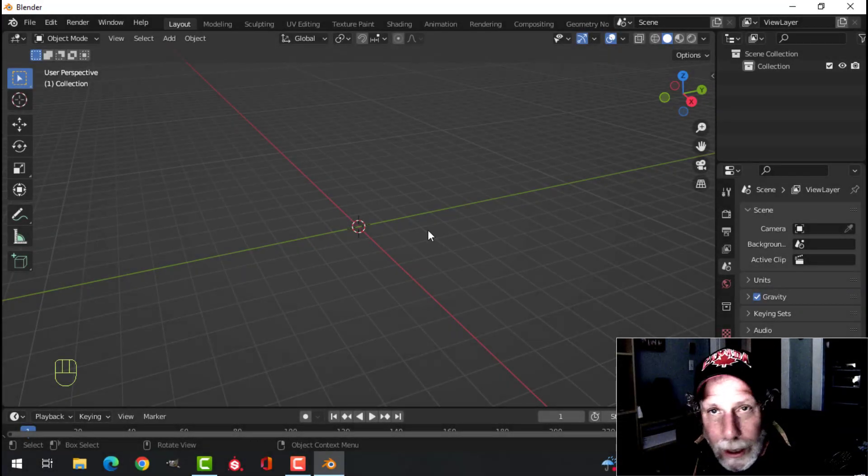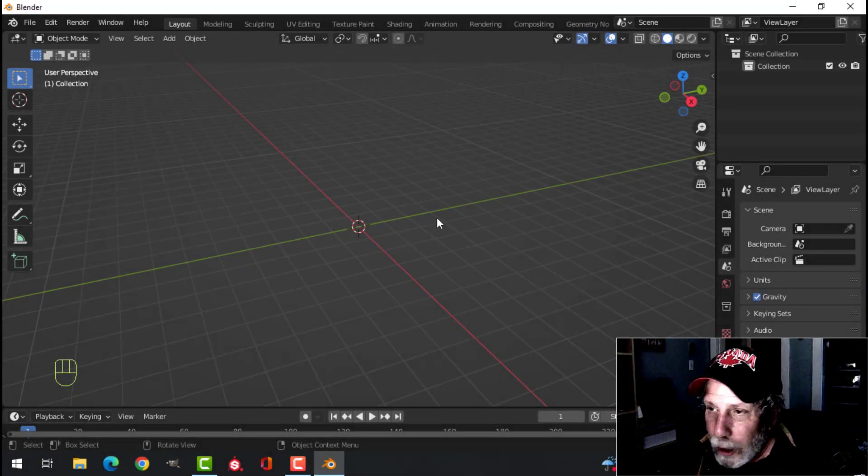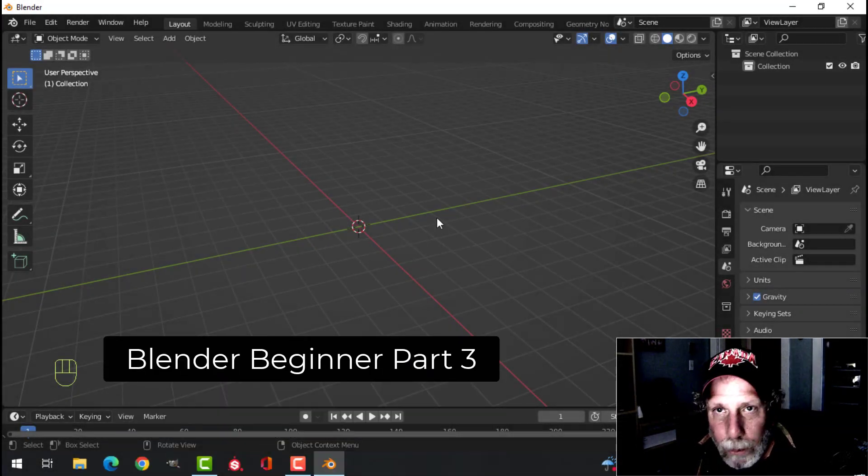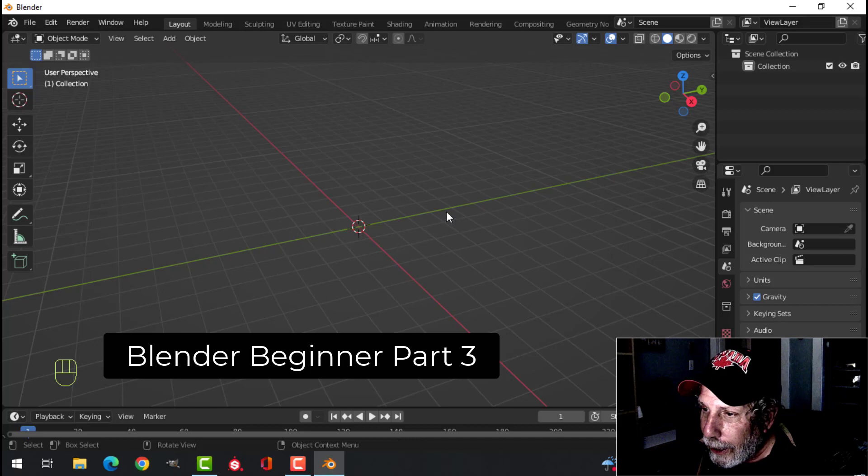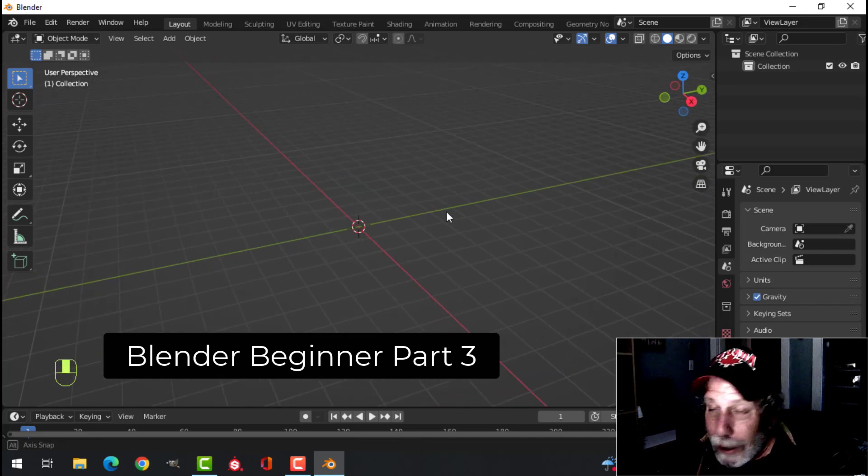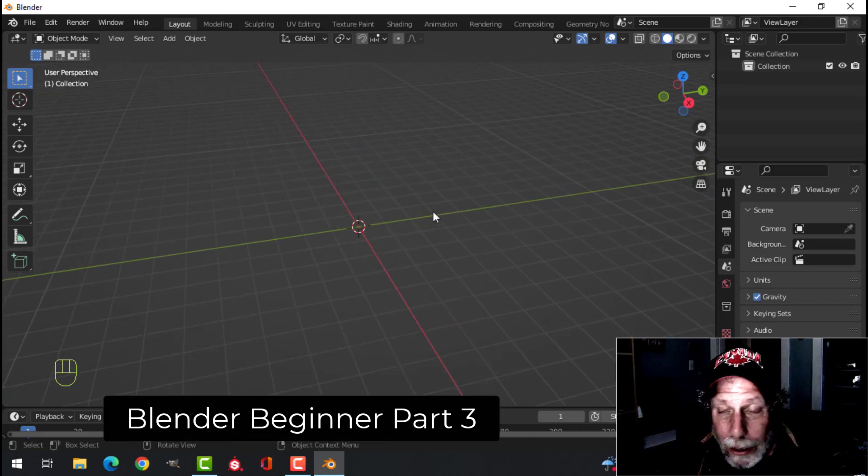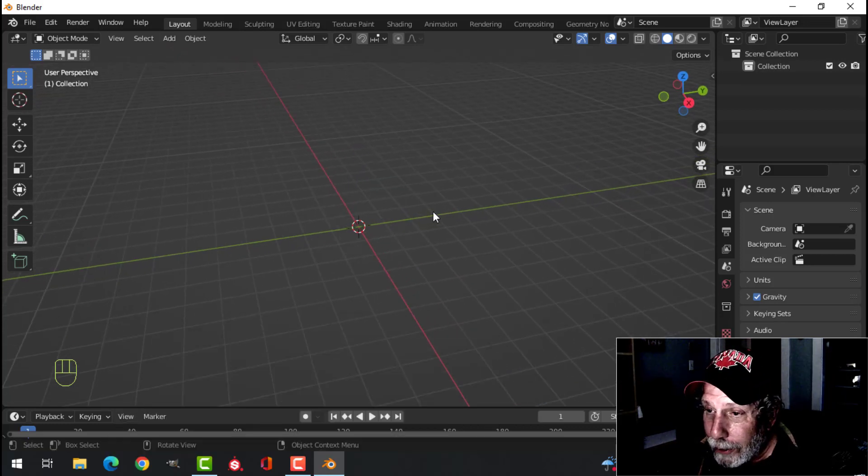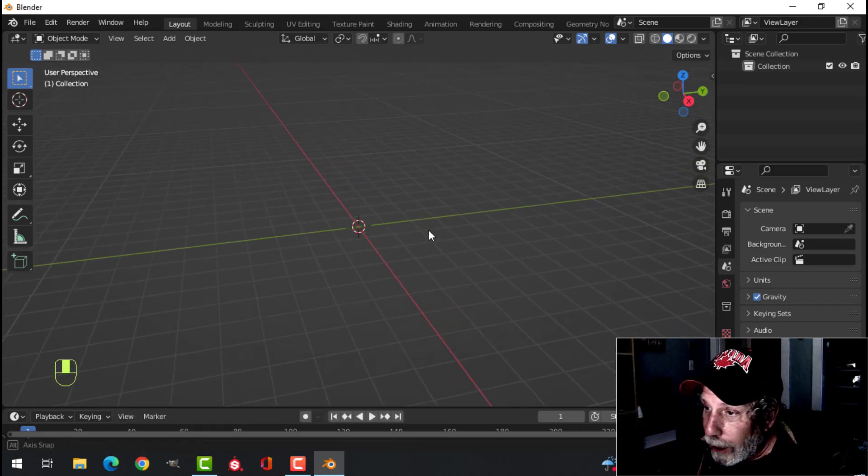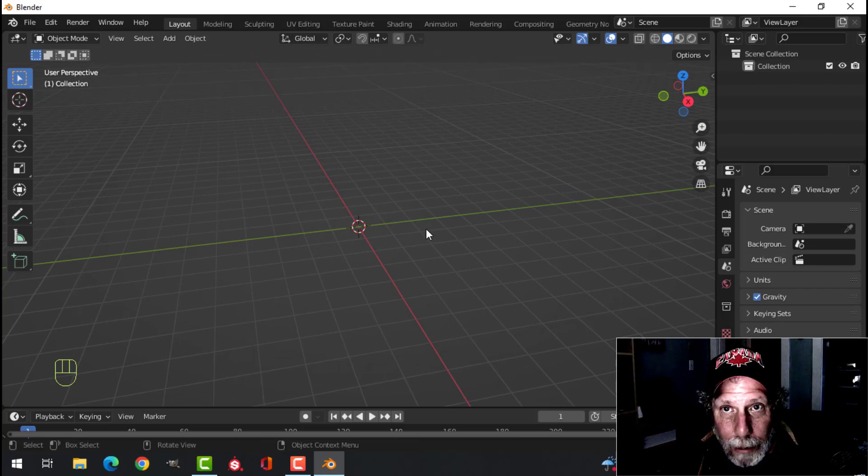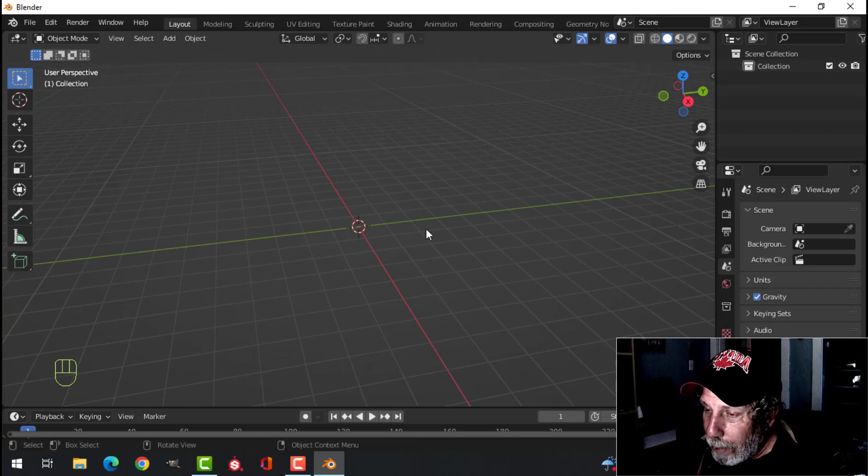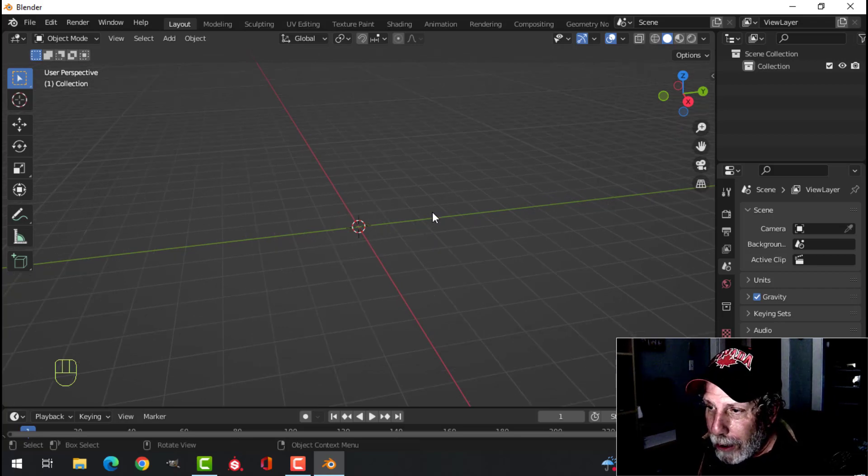In this video I'm going to show you how to model a quick piece of wood, a plank of wood, and apply a texture in Substance Painter and also in Blender. We're going to have to UV unwrap it. It's going to be really simple, but some people have been asking for this.